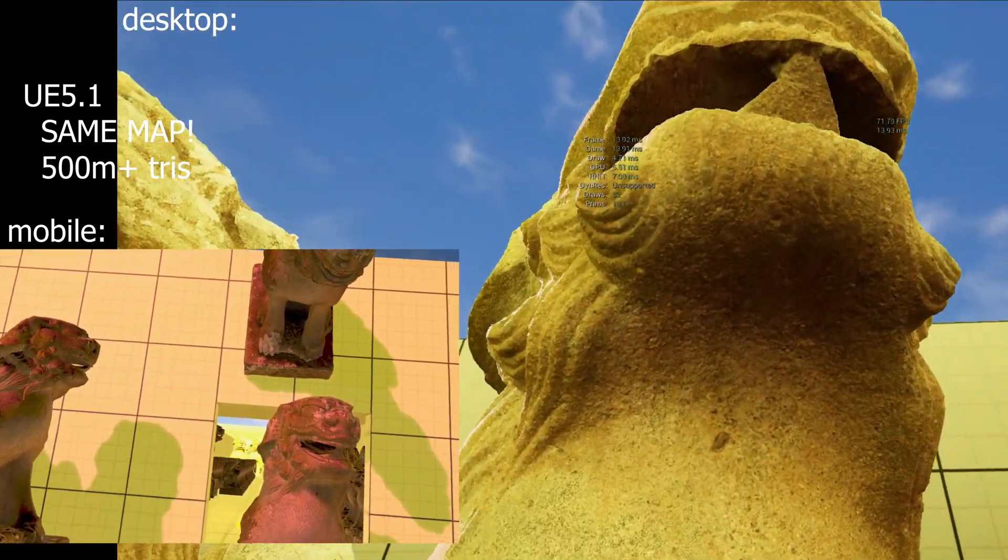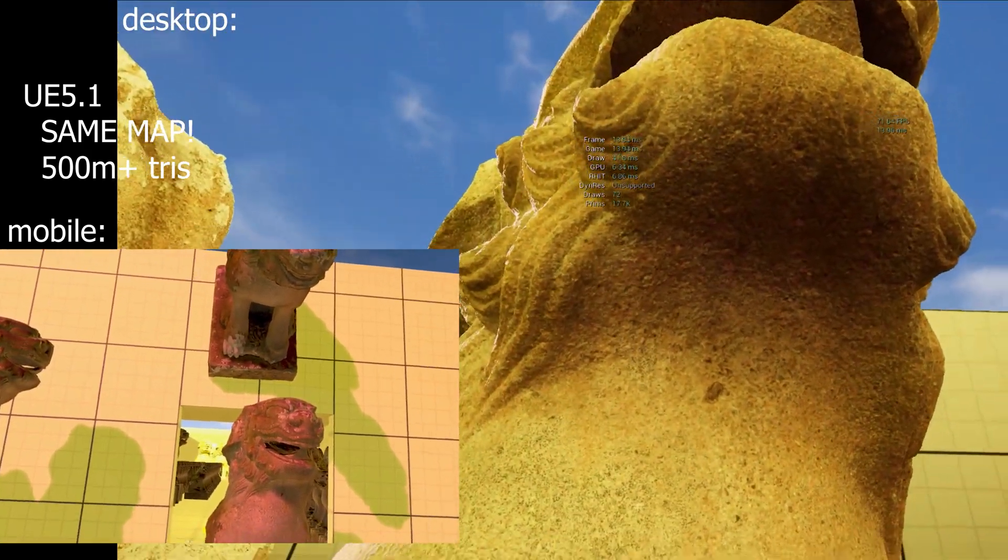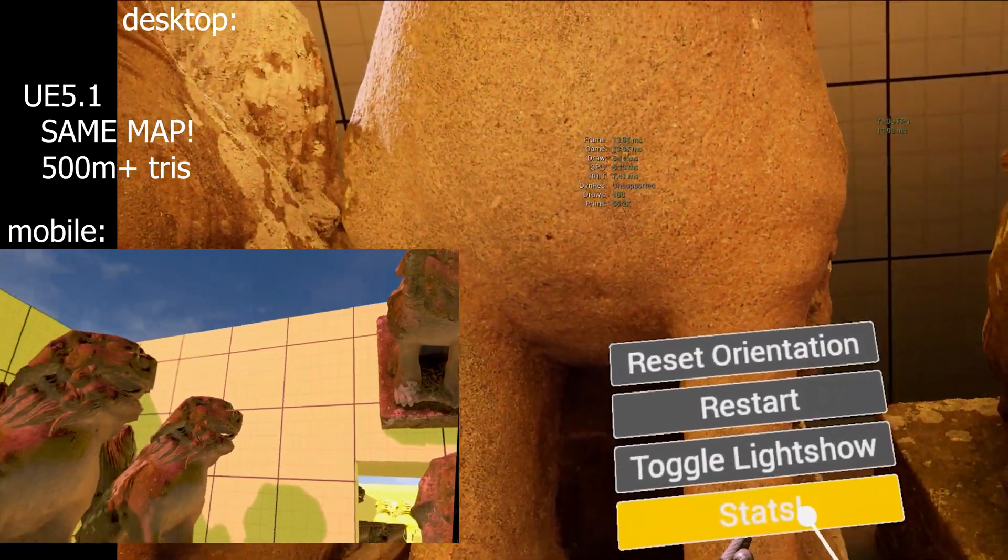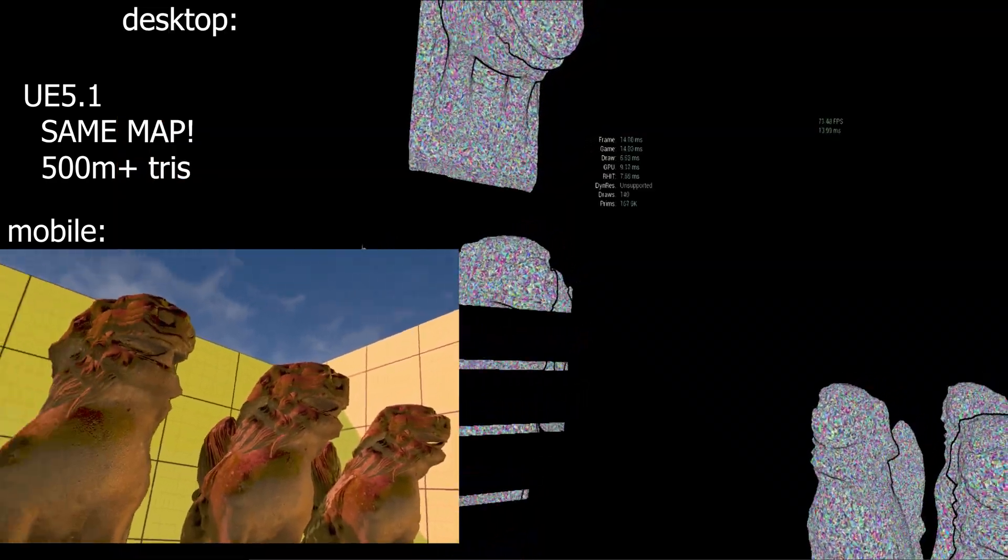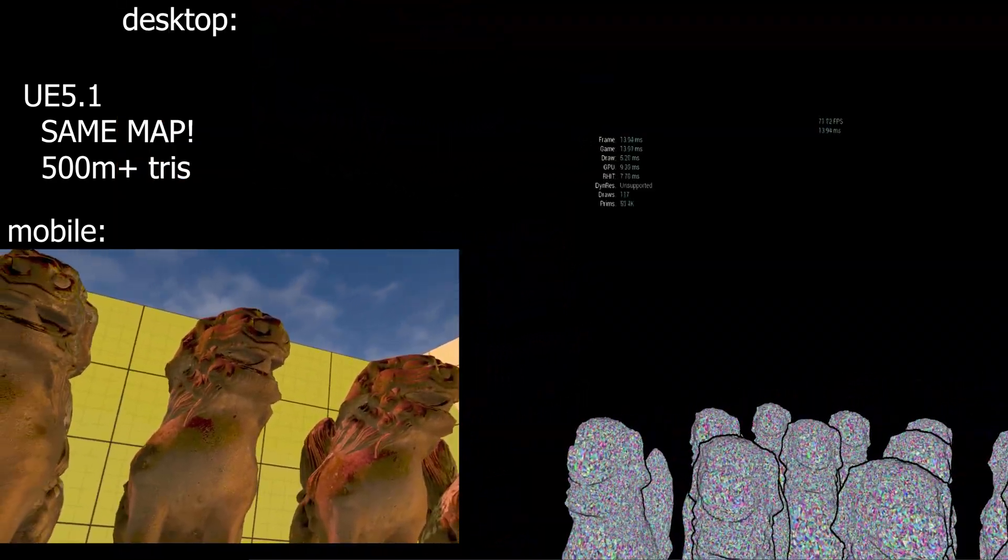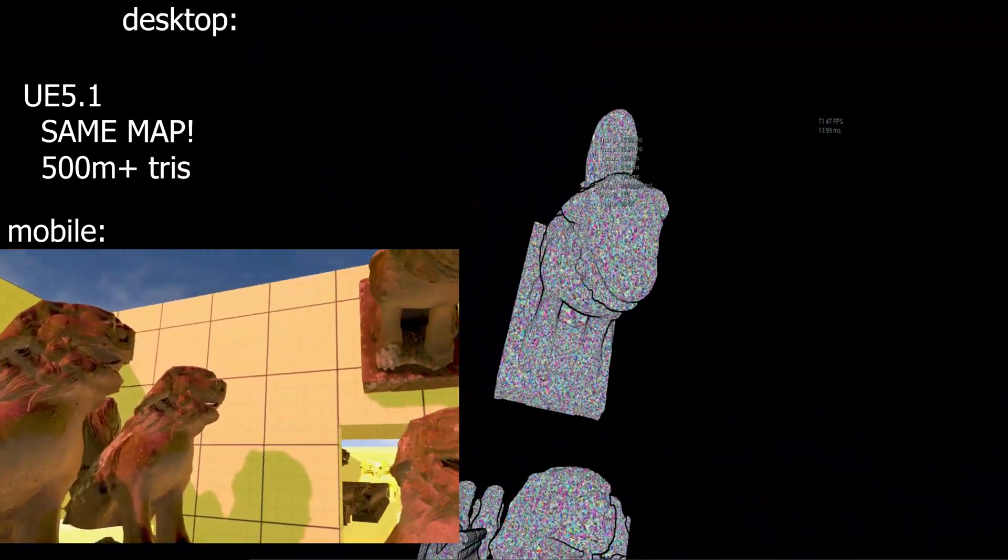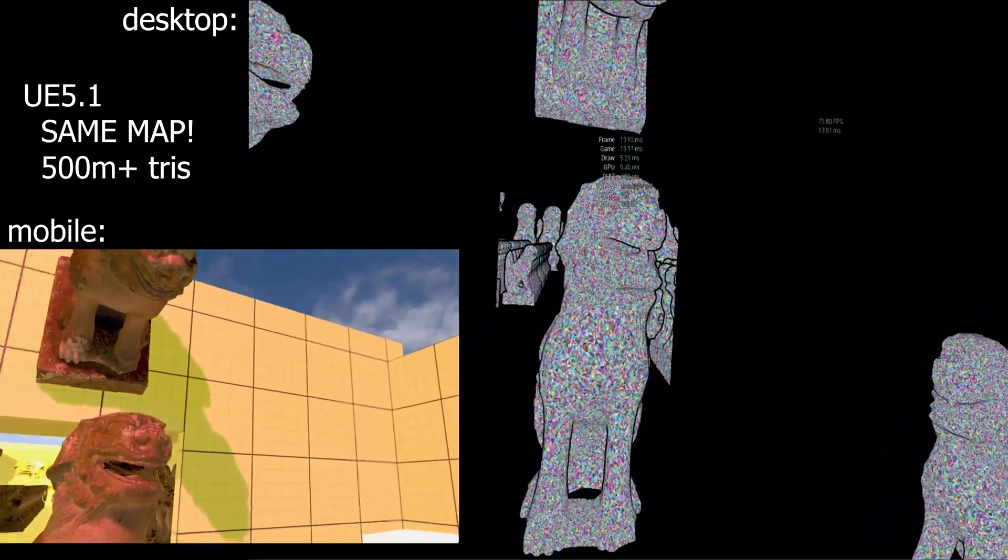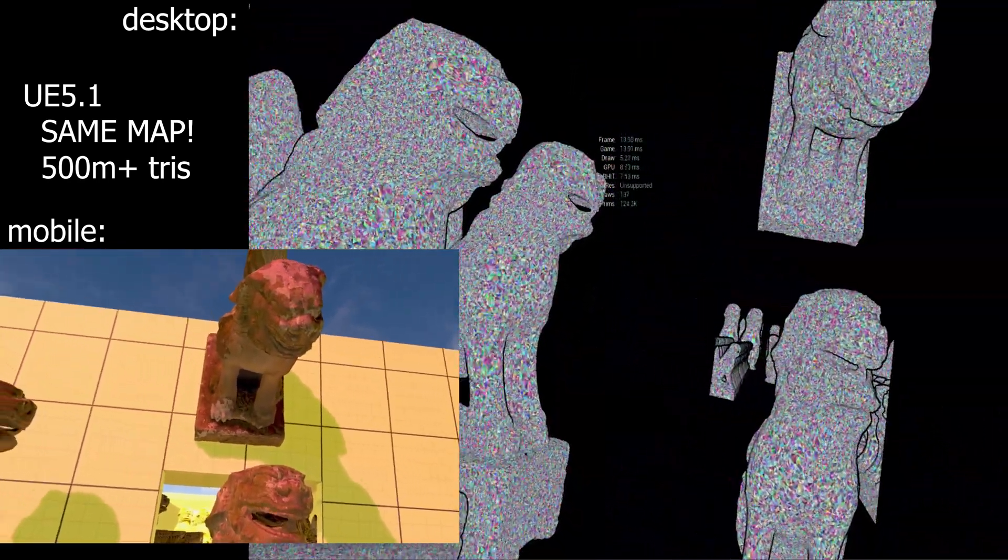If you do this on Windows, you'll actually get to see all the Nanite triangles in their billions of Polygon glory. Well, millions, but 500 million, that's quite a lot.